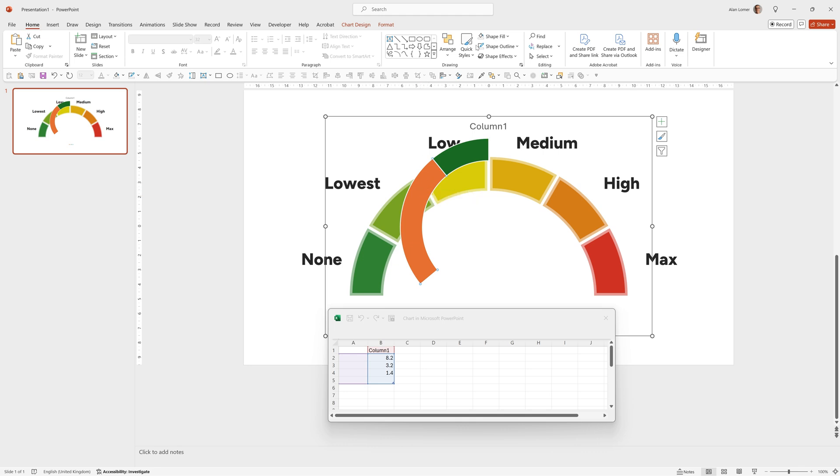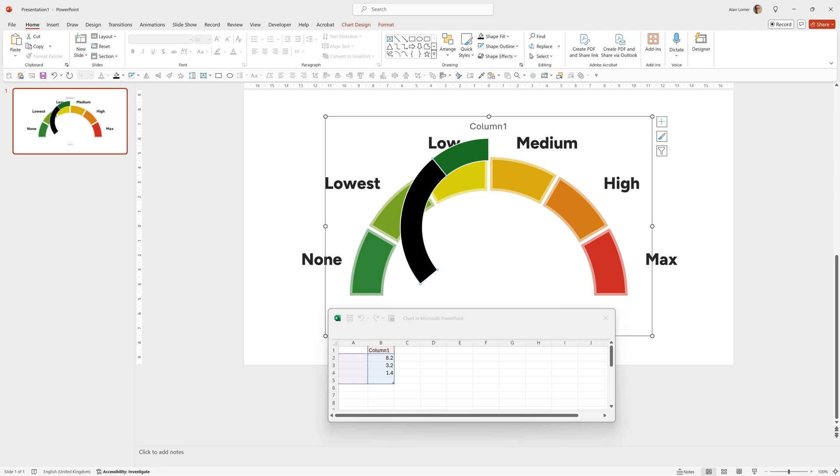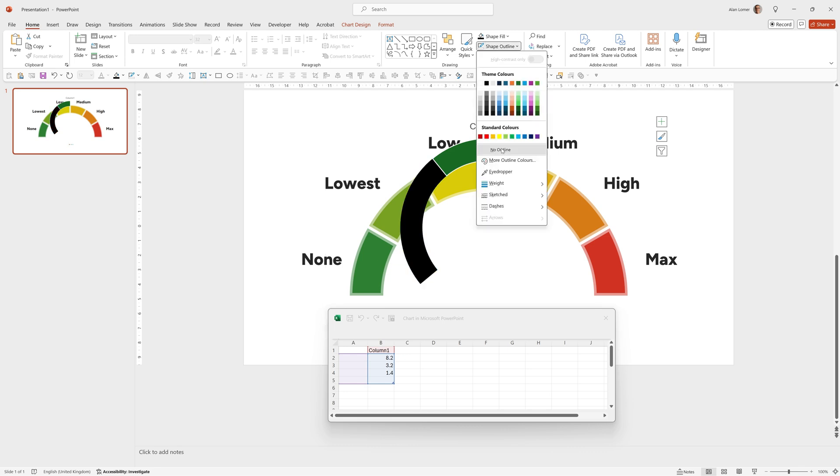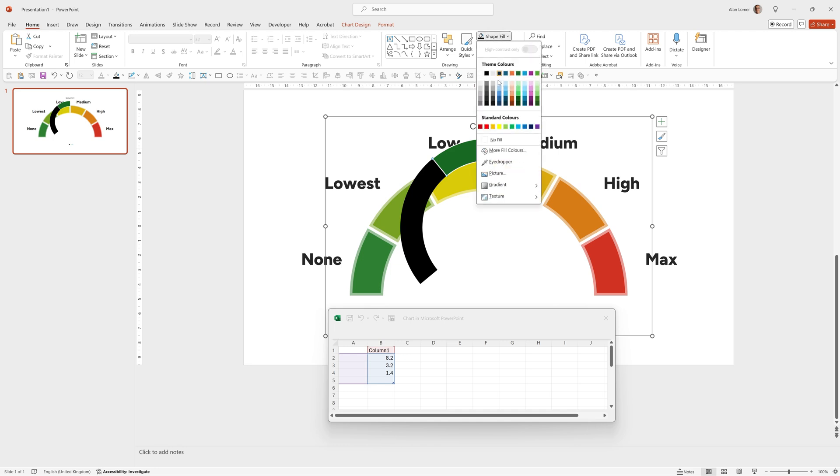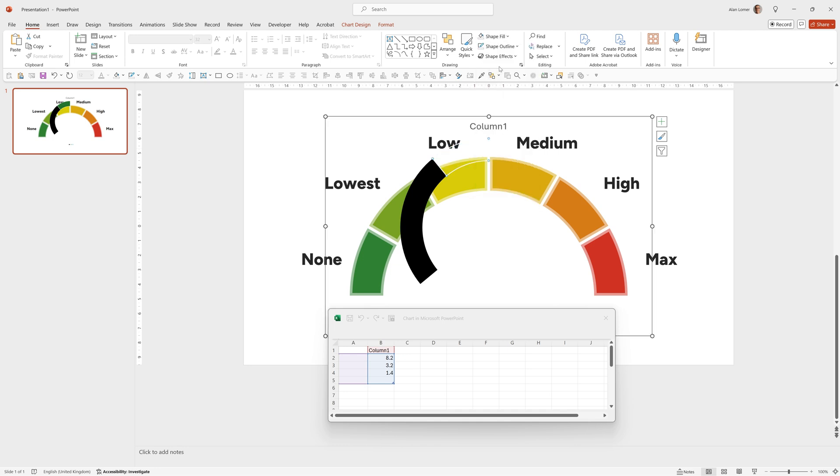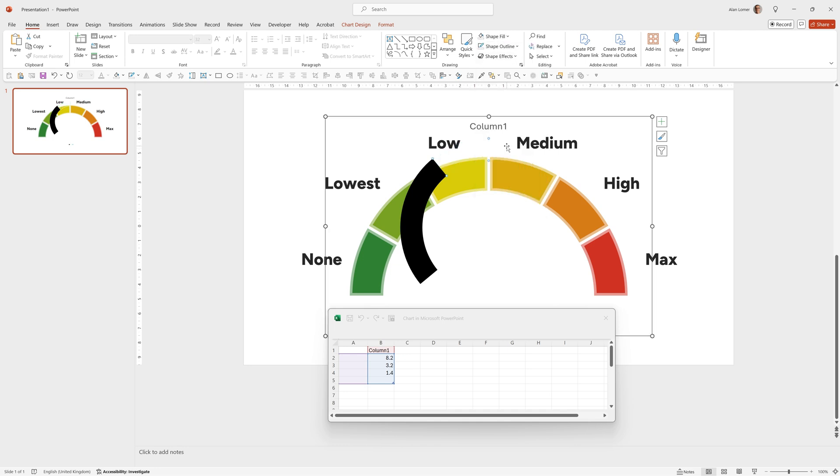For number two, it's whatever color you want the pointer to be. I'm just going to choose black because that's nice and simple. Again, shape outline and no outline. And then for this third part, I'll click on it and choose shape fill, no fill and shape outline, no outline.